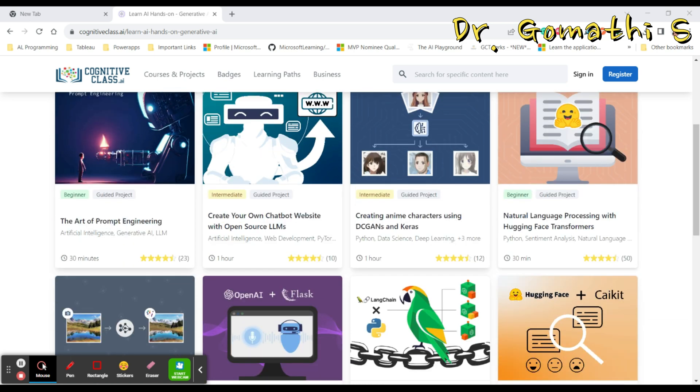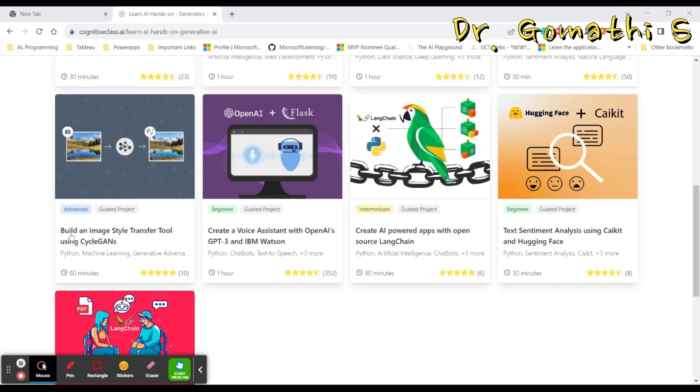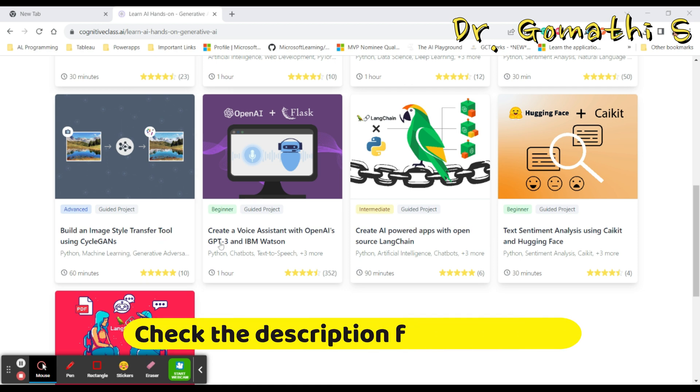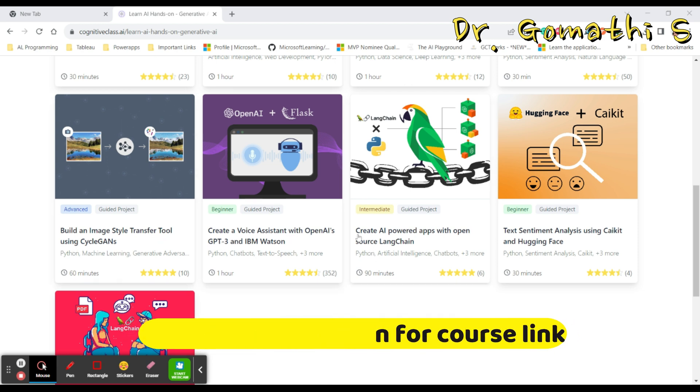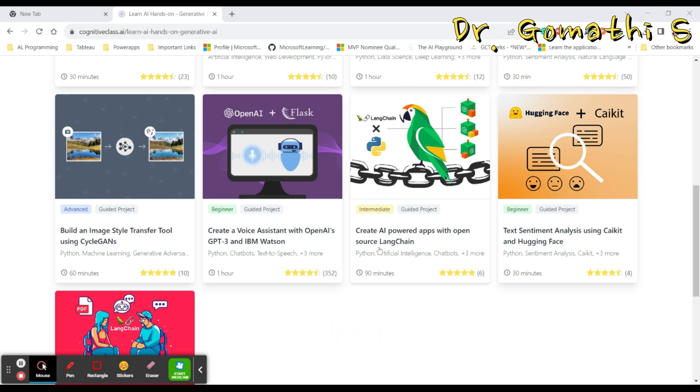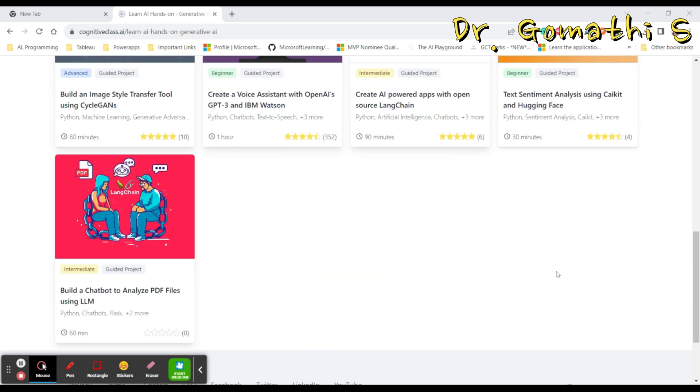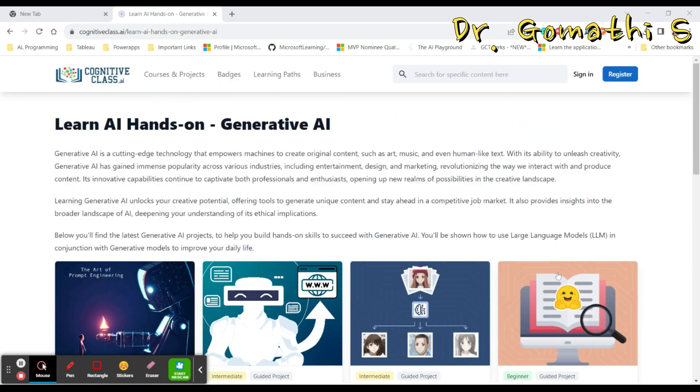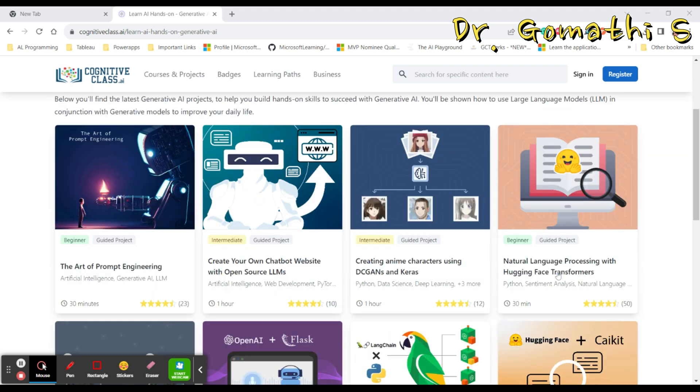Here you have more and more courses like this: beginner natural language processing, build an image style transfer tool using Cycle GANs, create a voice assistant, and create AI powered apps with open source language models. You have all guided projects.